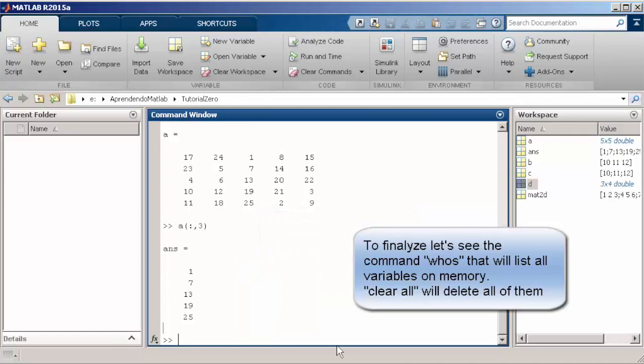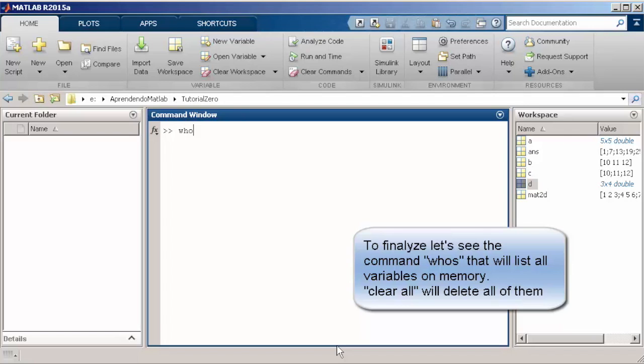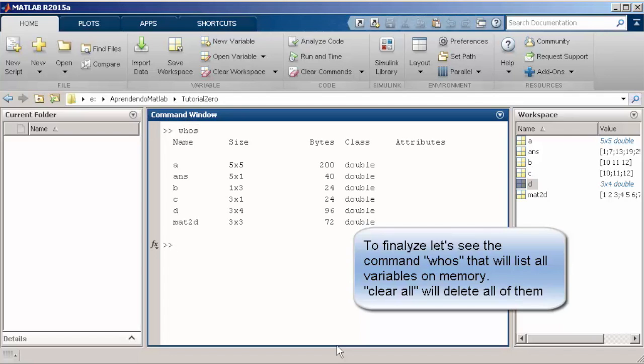To finalize this basic part, we can use the command who, which is going to list the data type and all the variables that you have now in the workspace.